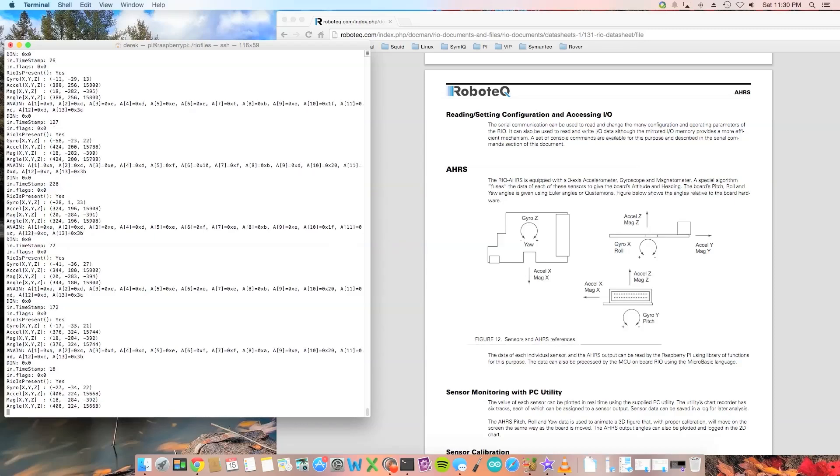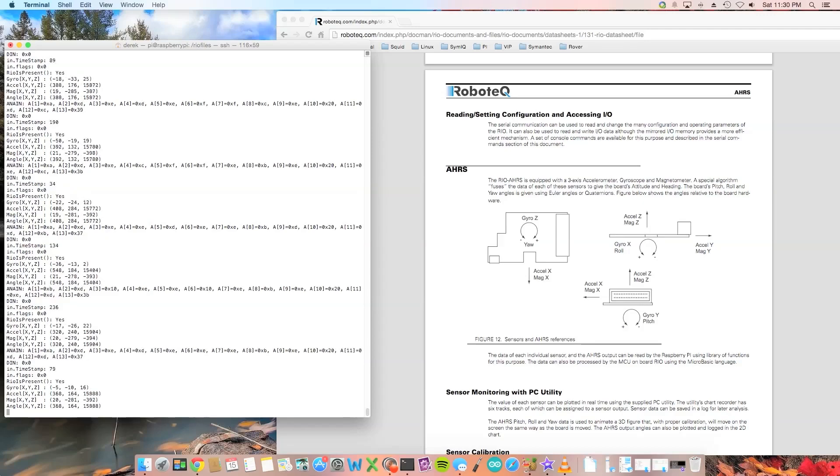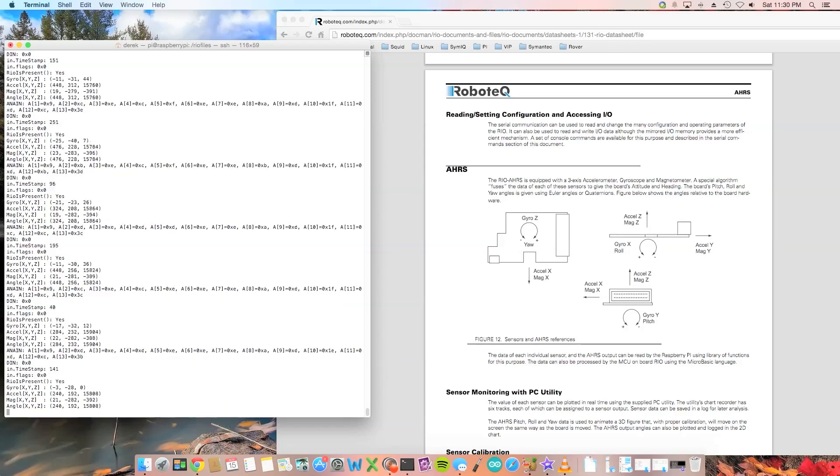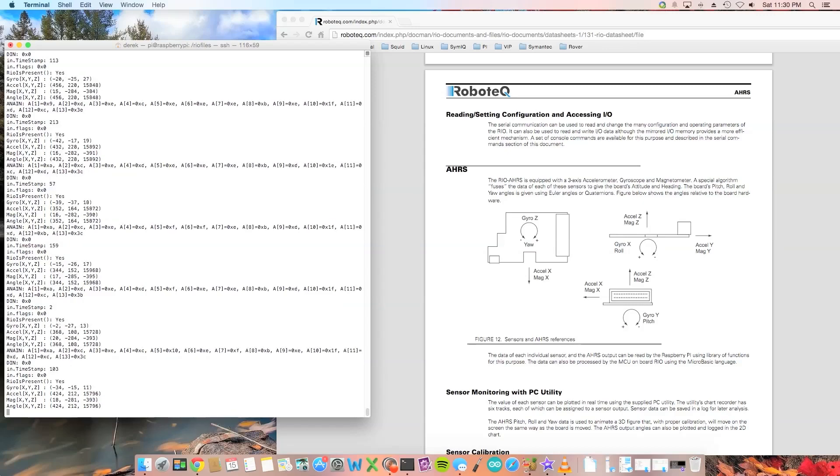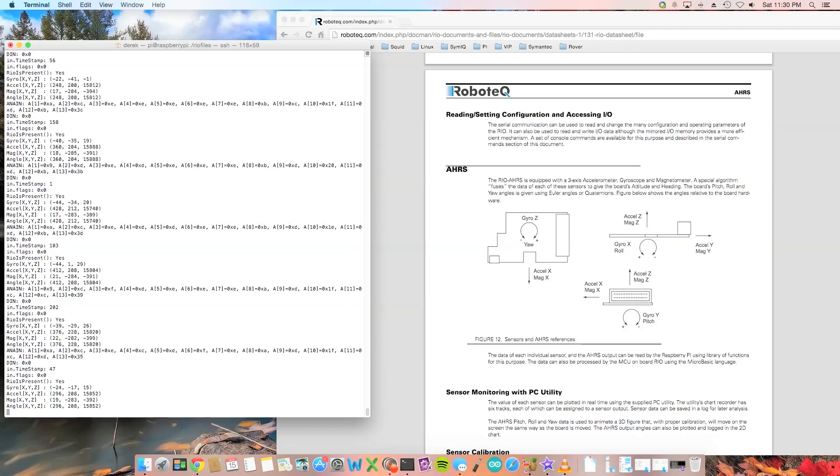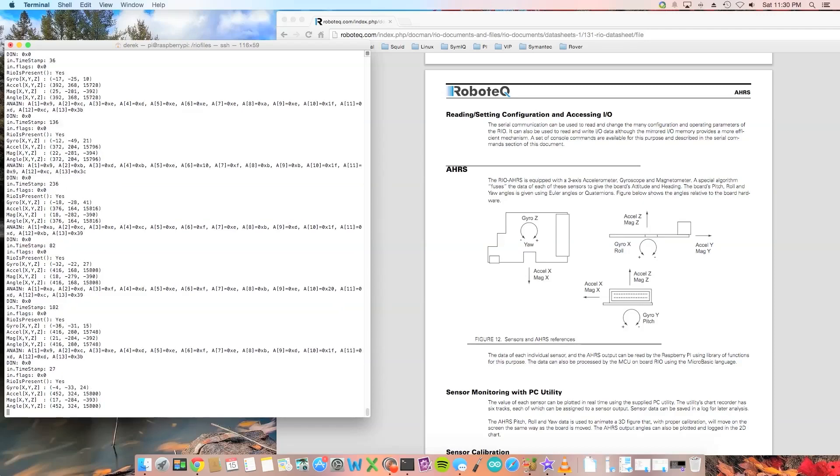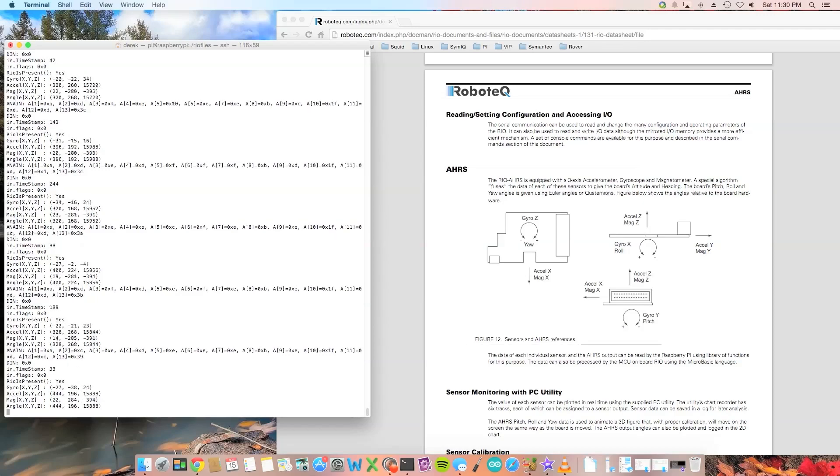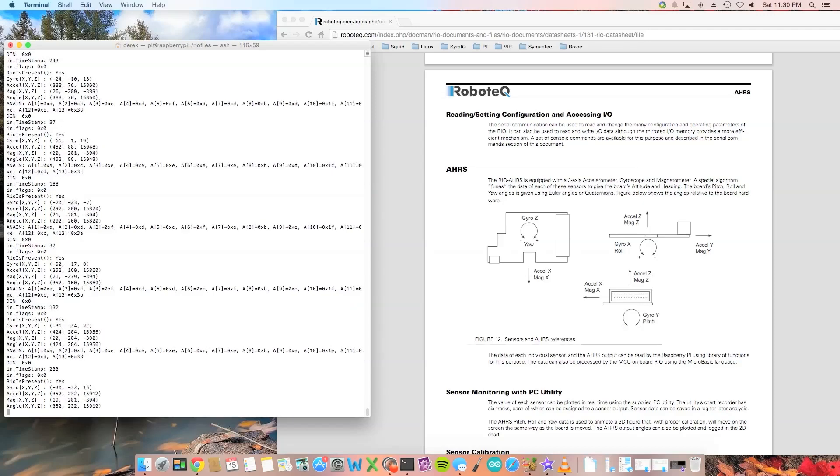So here's the output from the AHRS accelerometer, gyroscope, and magnetometer. You can see on the left, you'll see the gyro first, the accelerometer second, and the mag third.